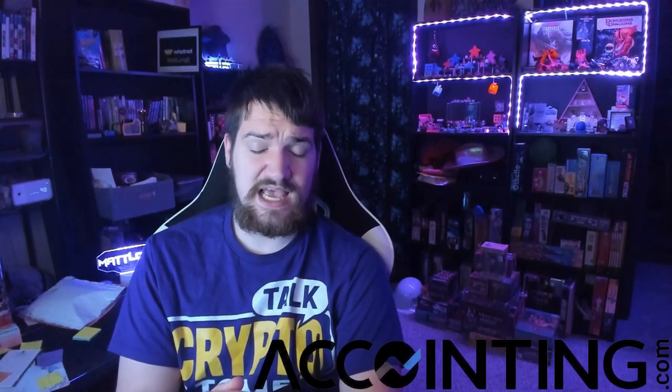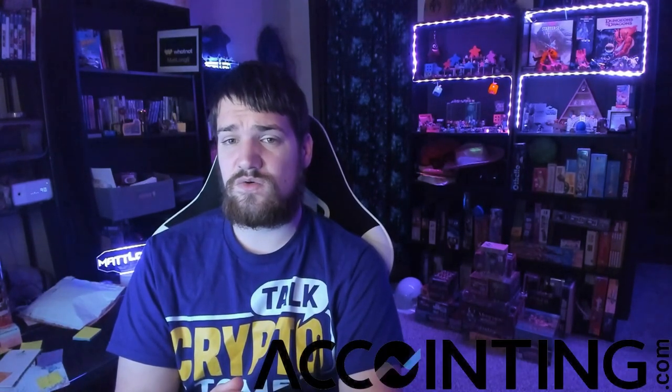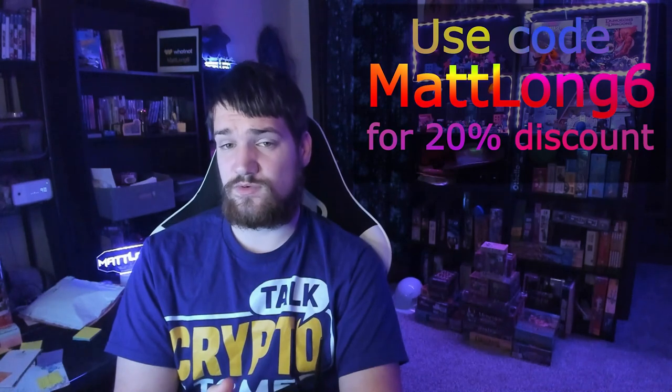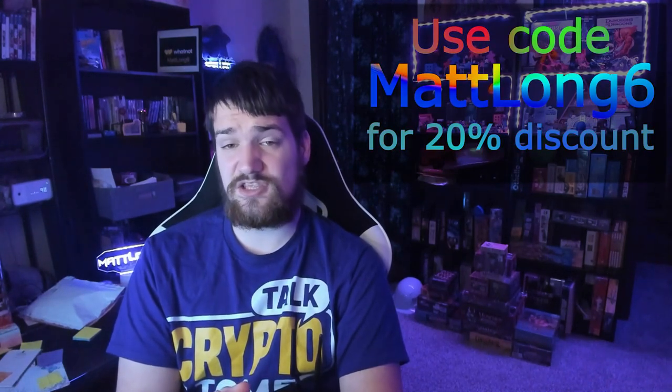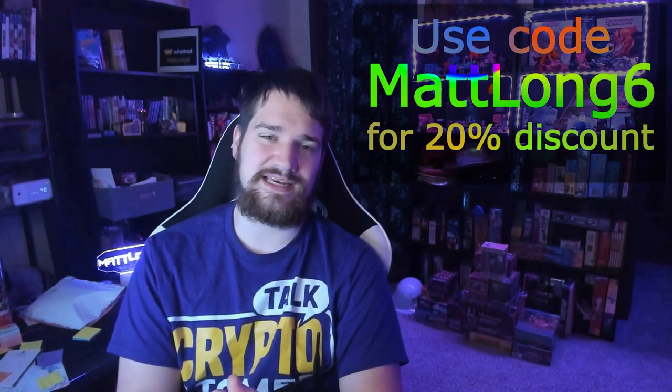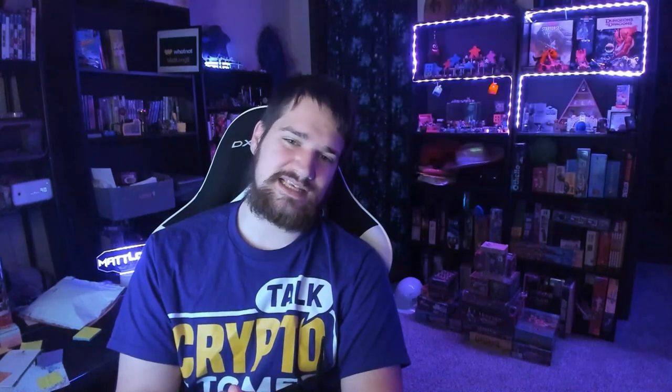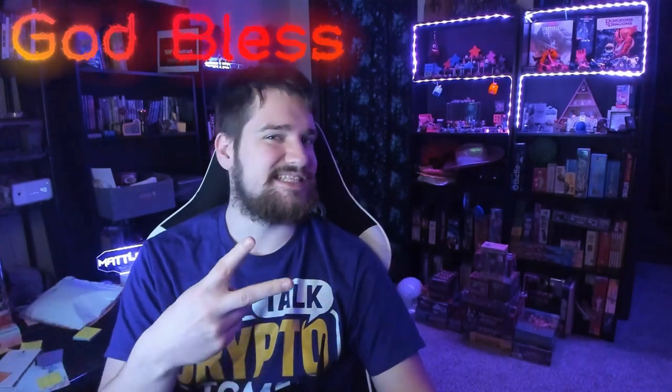Thank you so much for watching. Also, do not forget to pay your taxes when you trade cryptocurrency. I suggest using Accointing because it is free to use. You only have to pay when you want to print your taxes. You can make sure everything looks right and correct before you pay for your taxes. Be sure to use my code Mattlong6 to get 20% off your Accointing taxes if you decide to print your taxes using Accointing. Thank you so much for watching this video. I'll see you guys in the live stream, and as always, stay safe, trade safe, and God bless. Peace.